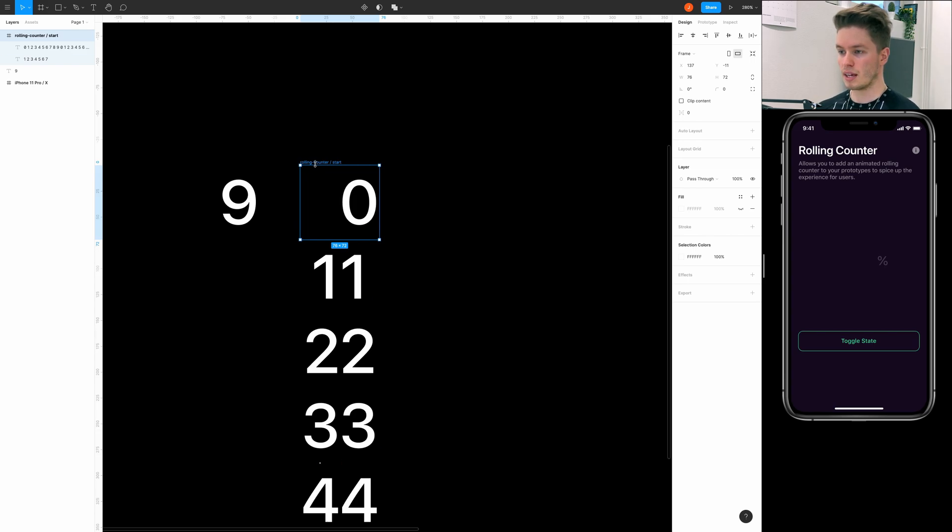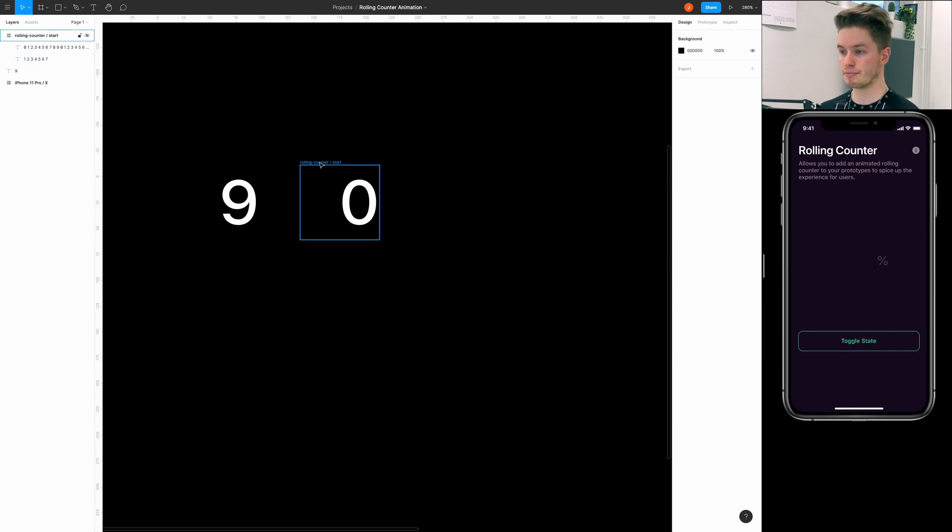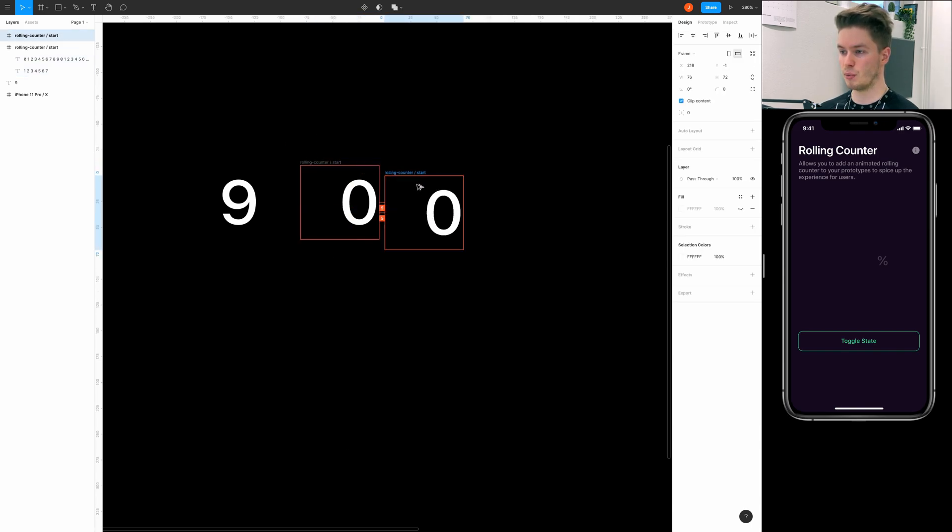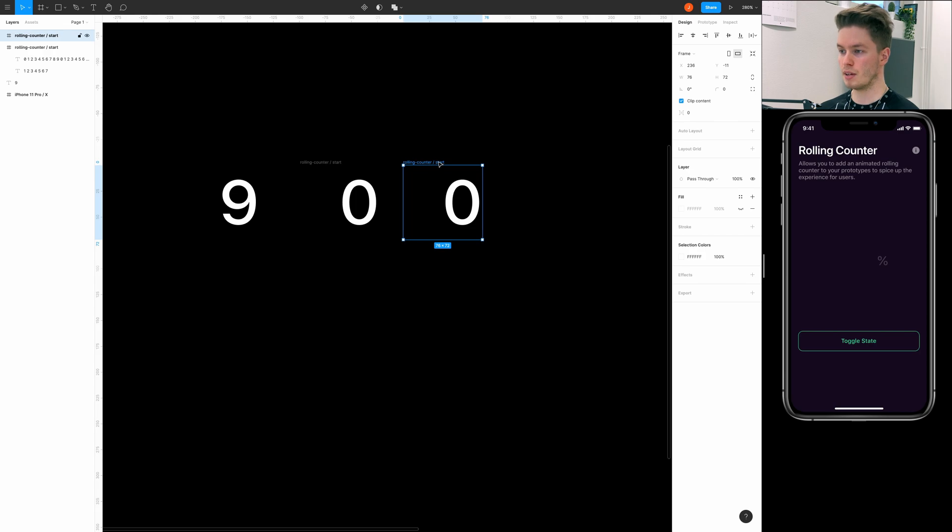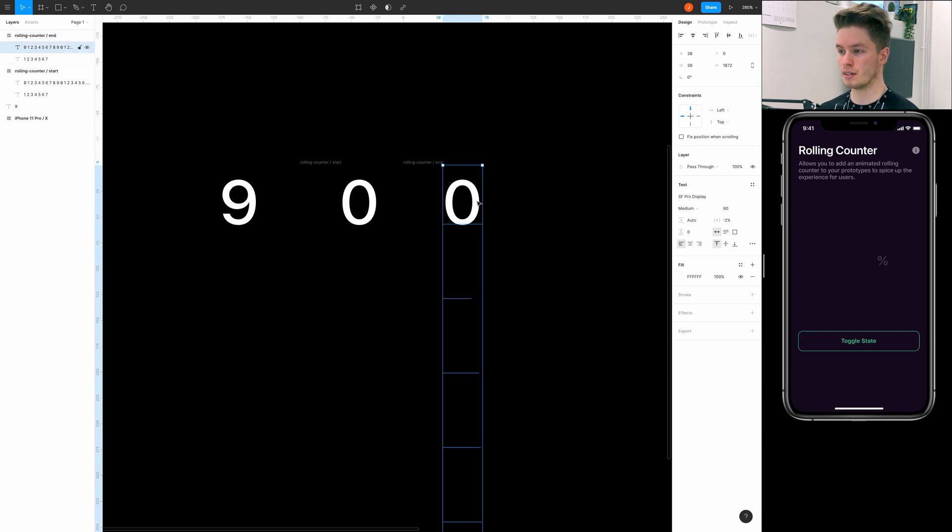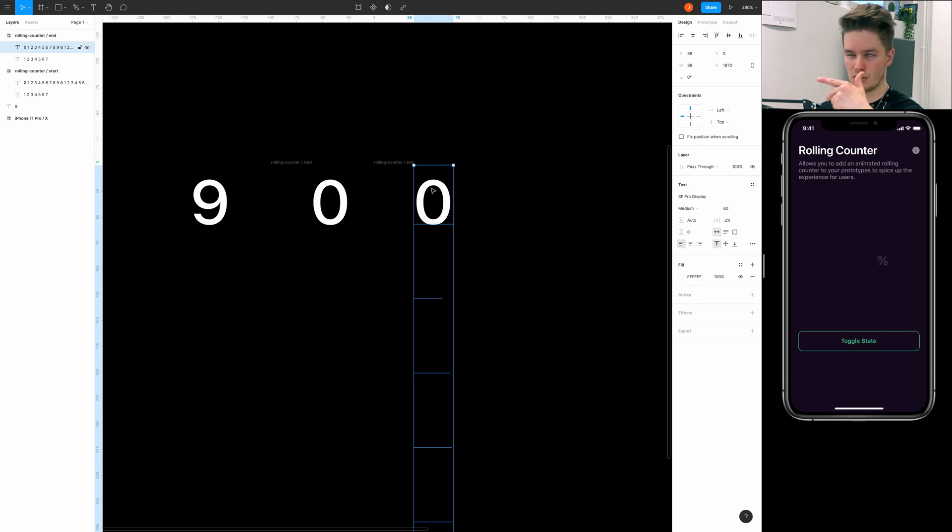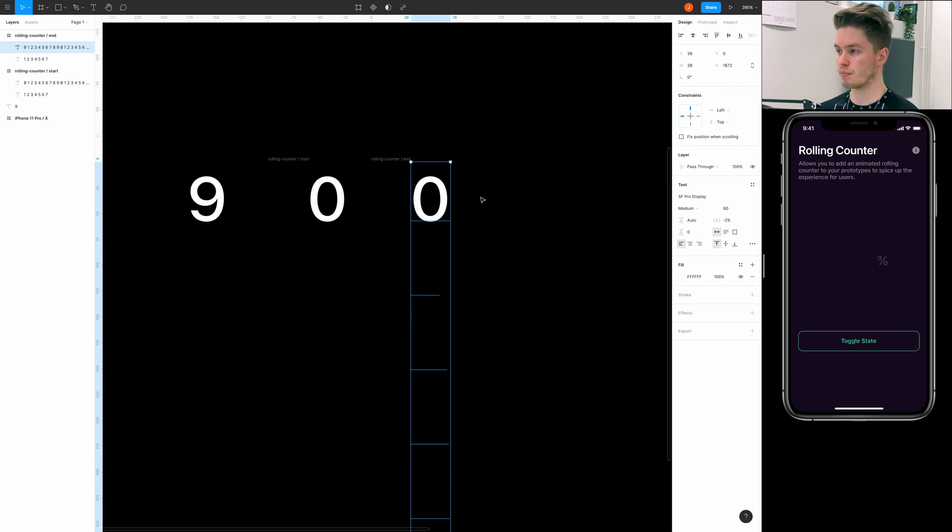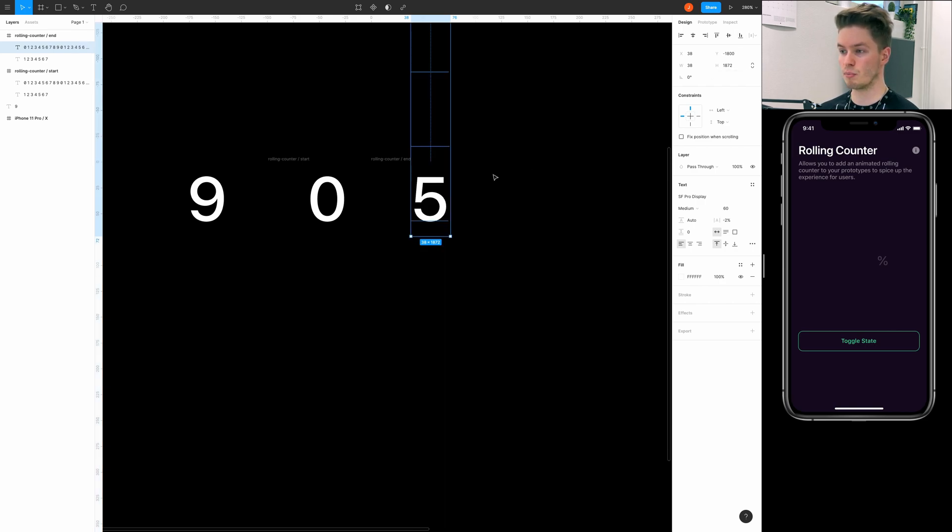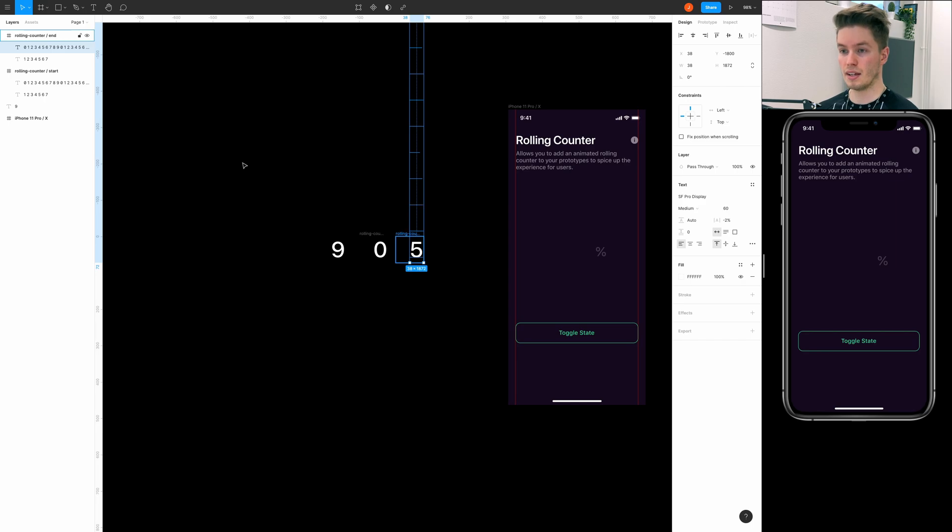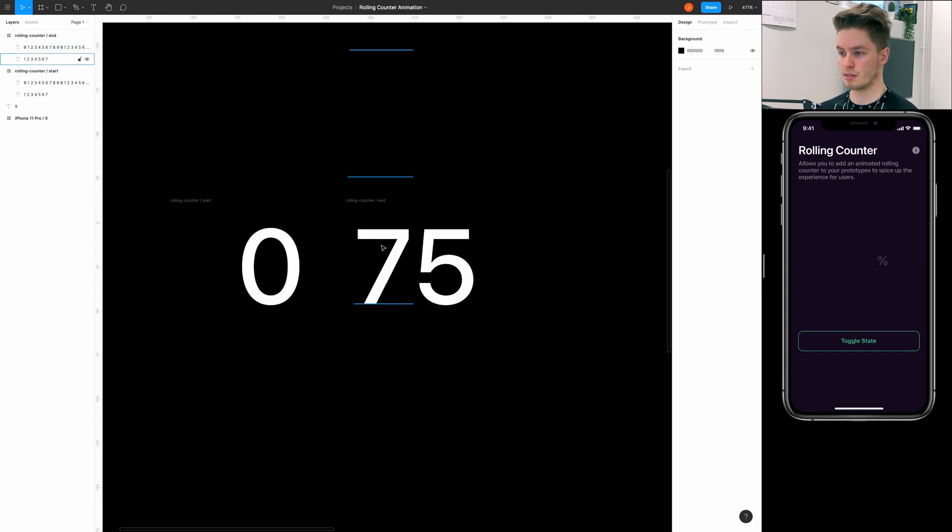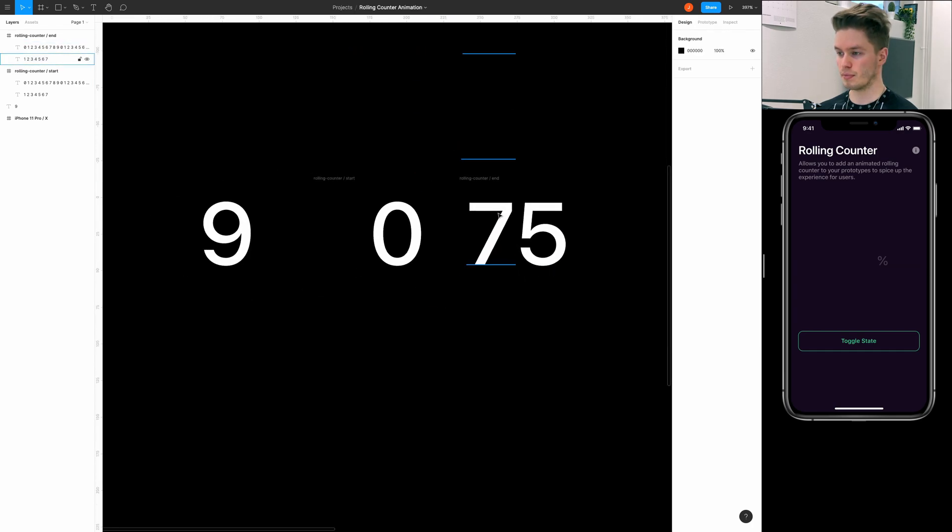And then we also want to resize the frame to be smaller and only show one row. And here we need this text layer, just make sure the wrapper frame is the same size as this. So it's like one text line height equals the one text line. And then we can clip the content on the frame. And then we're going to make a duplicate of this frame and rename it to be end.